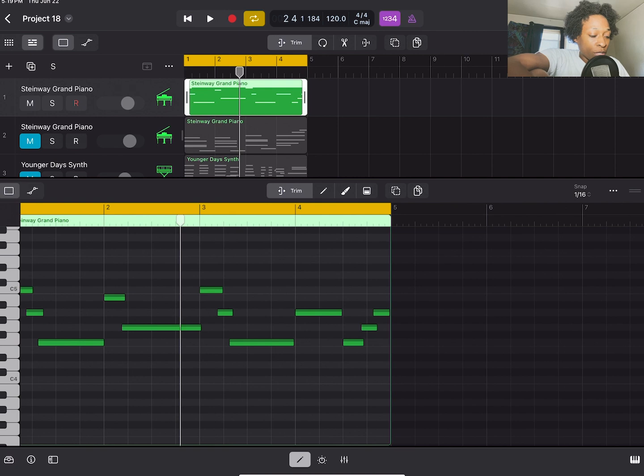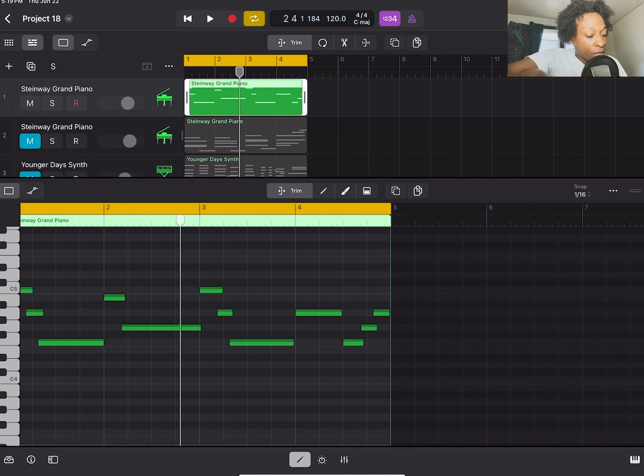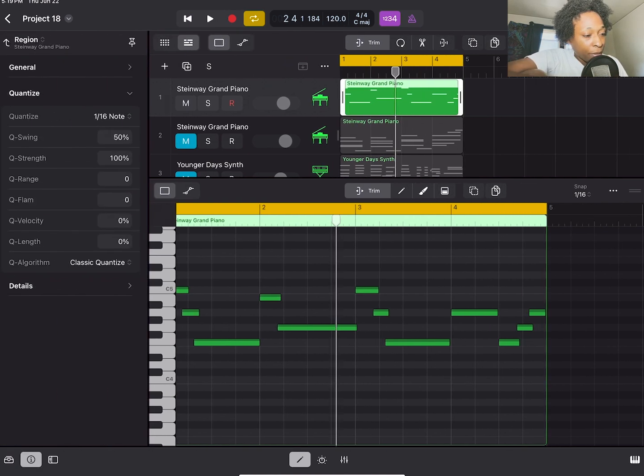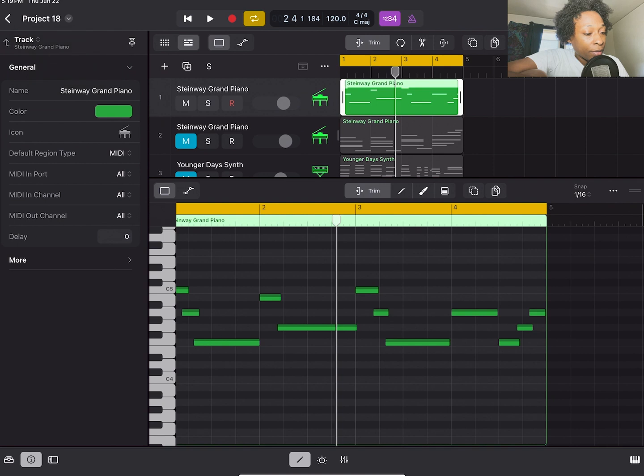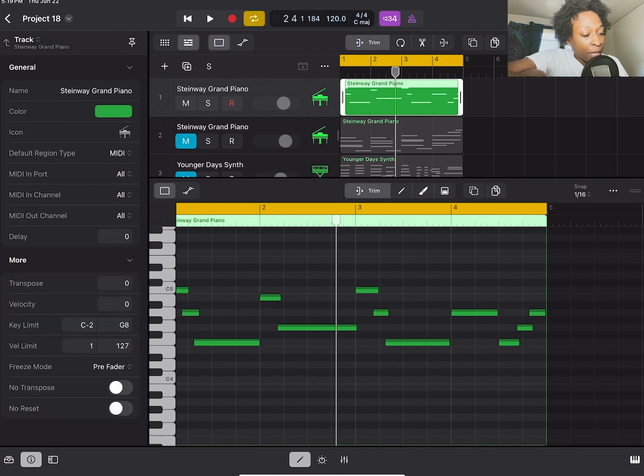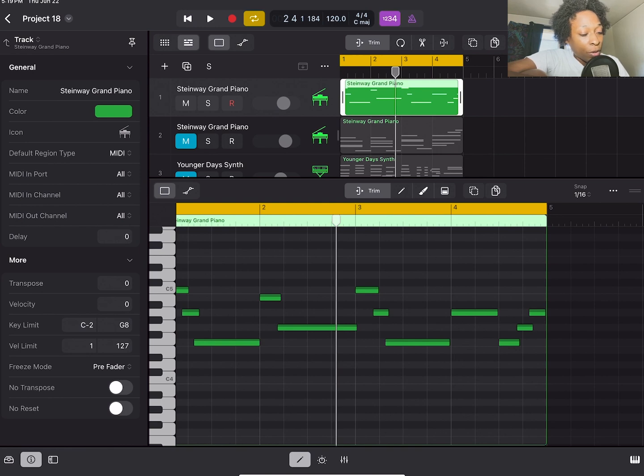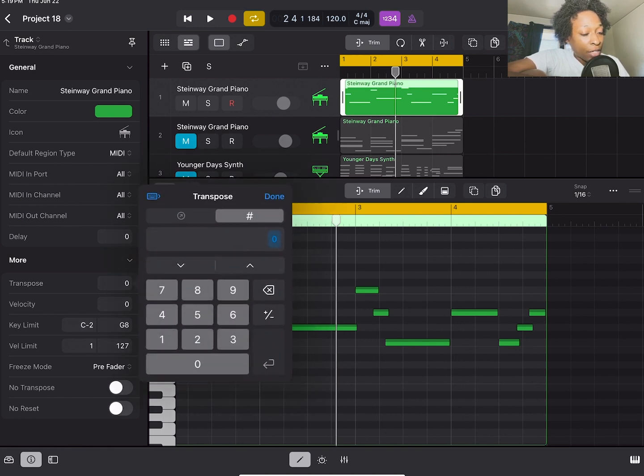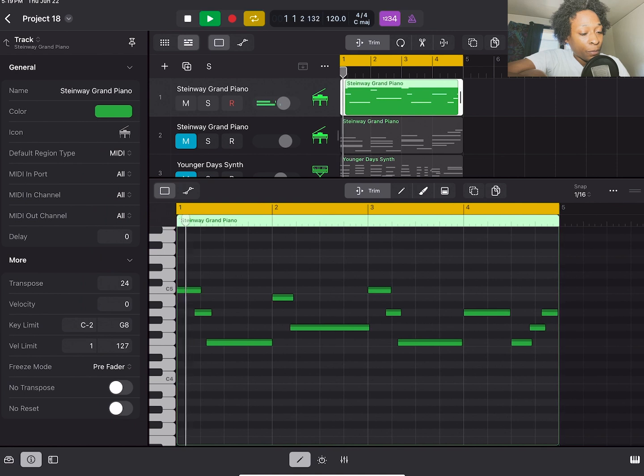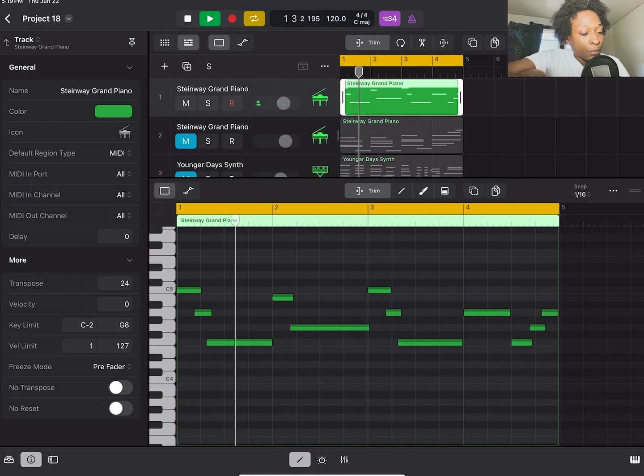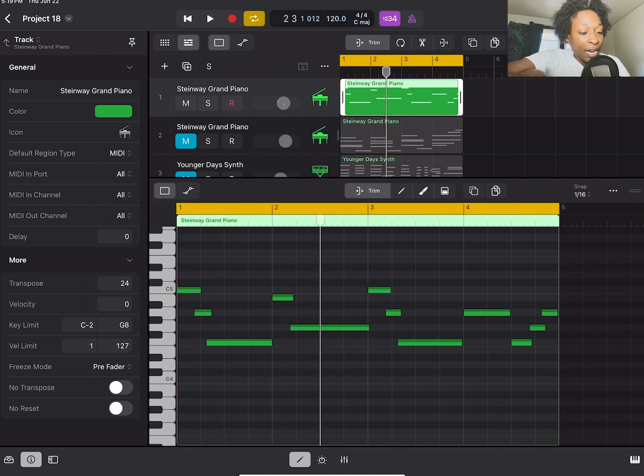Another way to transpose is in our inspector's view. So if you hit inspector, you have different options here, region and track. You go to the track option and then you go to this more. You can transpose that as well. So the first option under more it says transpose. I can just transpose that to whatever I want to transpose it to. So 24. And that's another way to transpose.